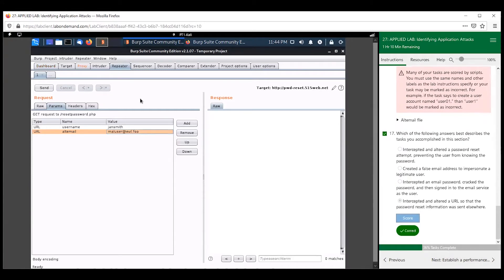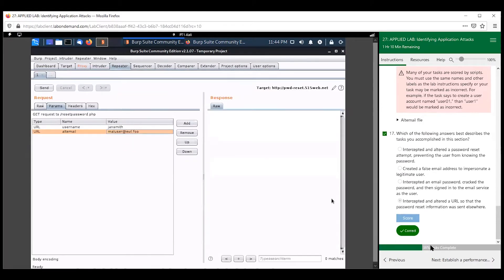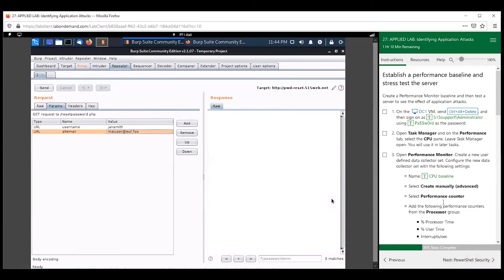Cool thing about Burp Suite — definitely play around with this some more. You should remember that it's a great tool to start practicing how to intercept packets, proxy traffic, and manipulate that traffic and data — potentially for some malicious purposes. But definitely use it for educational purposes.